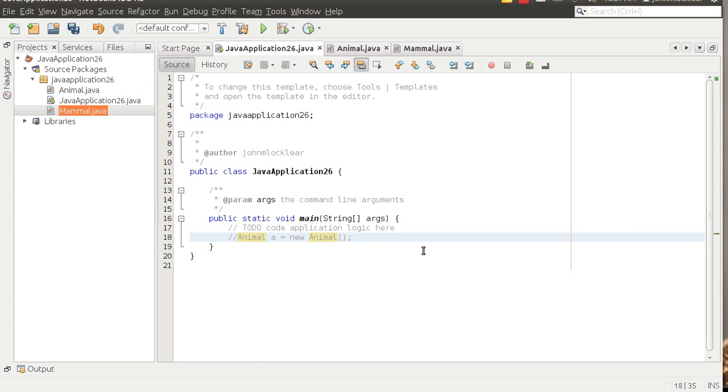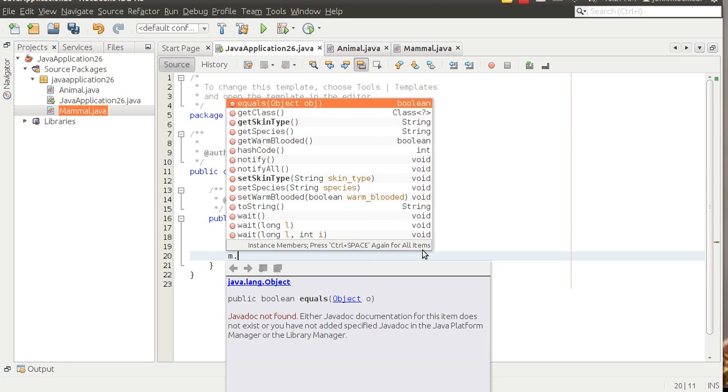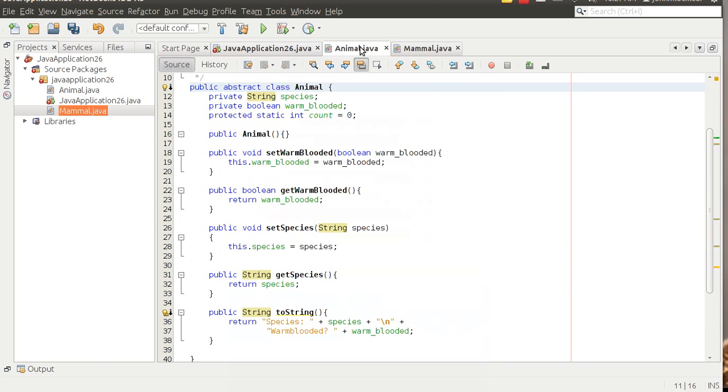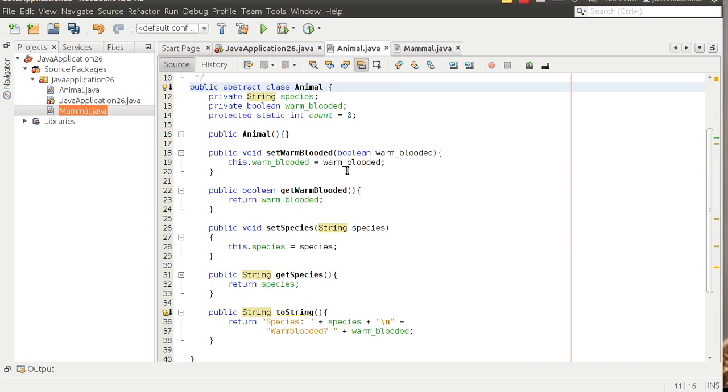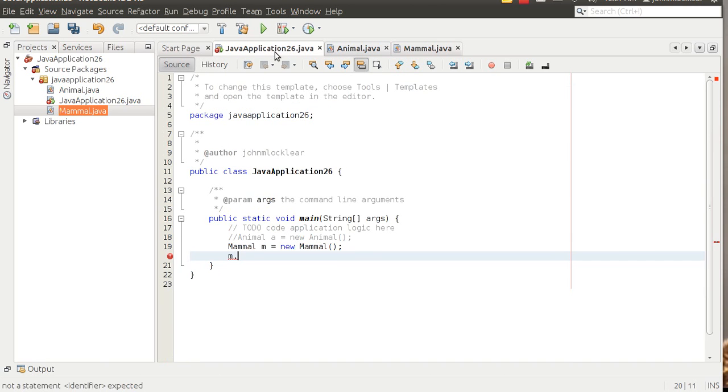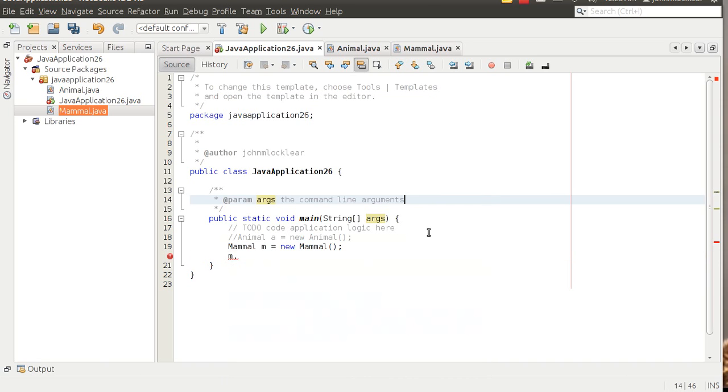In fact, let's do that. Let's do mammal M equals new mammal. And then let's see. For instance, if we do M dot, we get, we can set things like skin type. We also got species, warm-blooded. Let's make sure. Even though, for instance, warm-blooded and species were not a part of the animal, or are not part of the mammal class, they're part of the animal class. So that's what makes them available here when we look at a list of methods that are available to us. Skin type, species, warm-blooded. Those are being inherited from the animal class.